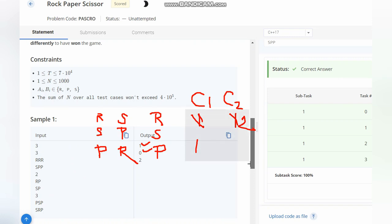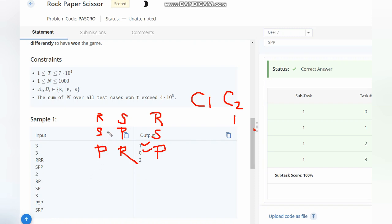For the third test case, we have P and S. In case of P and S, S wins - Chefina gets one point. S and R - in case of S and R, R wins, so Chefina gets two points.